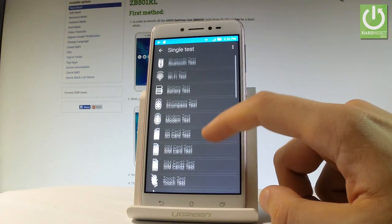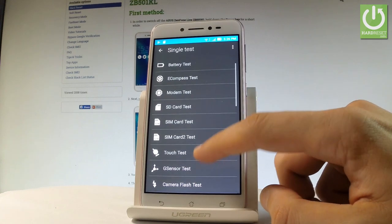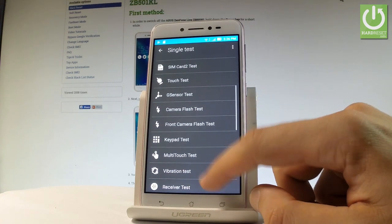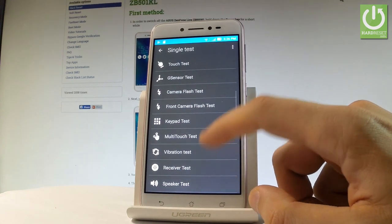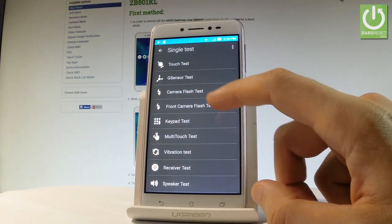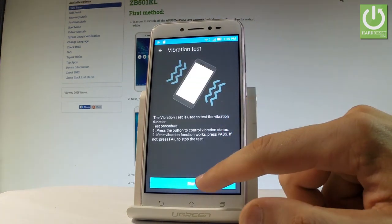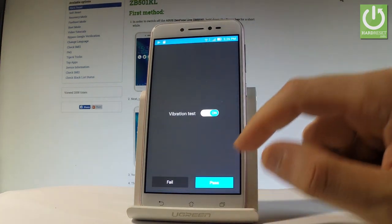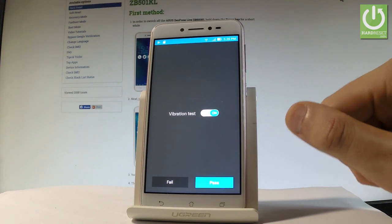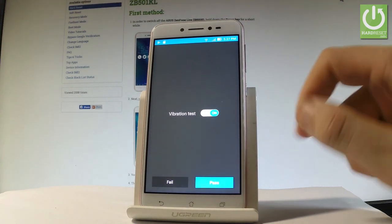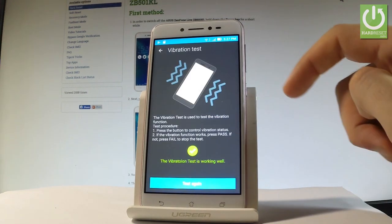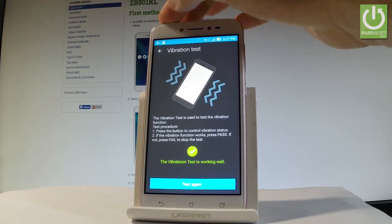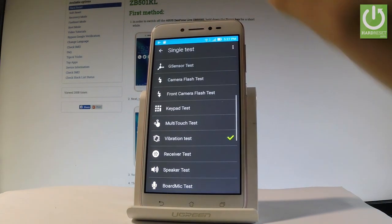For example, you can test WiFi, Bluetooth, SD card, SIM card, front camera, vibration. If you would like to test something, let's tap it. For example, the vibration - tap start, and if the feature is working properly, let's tap pass. Let's go back or you can test again.